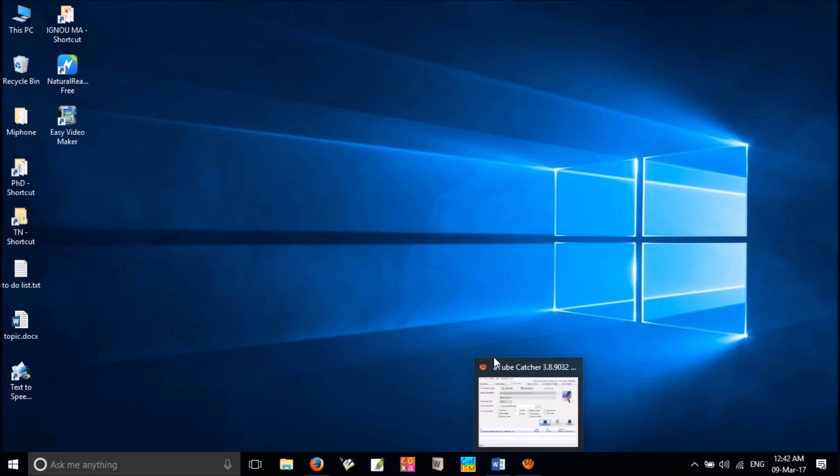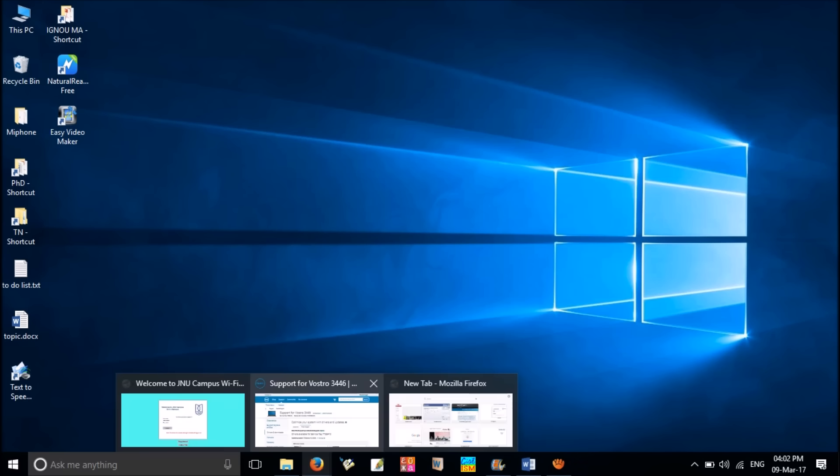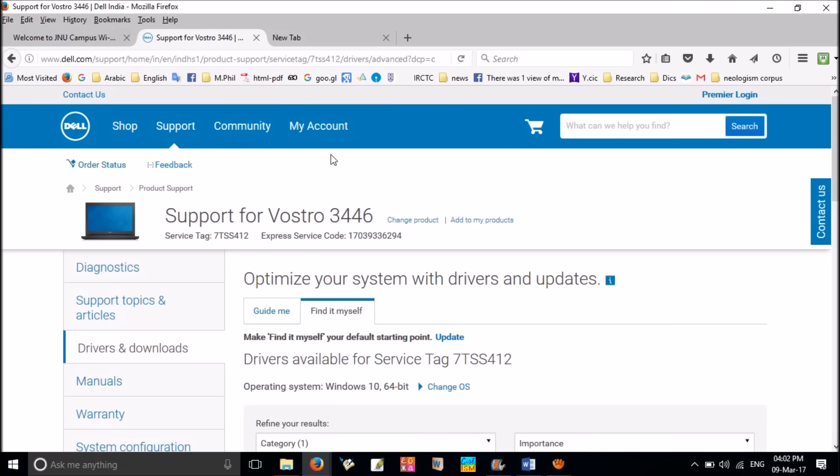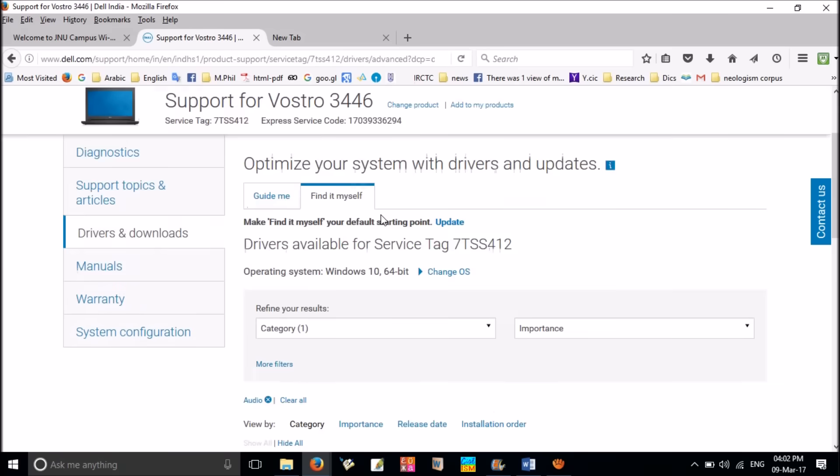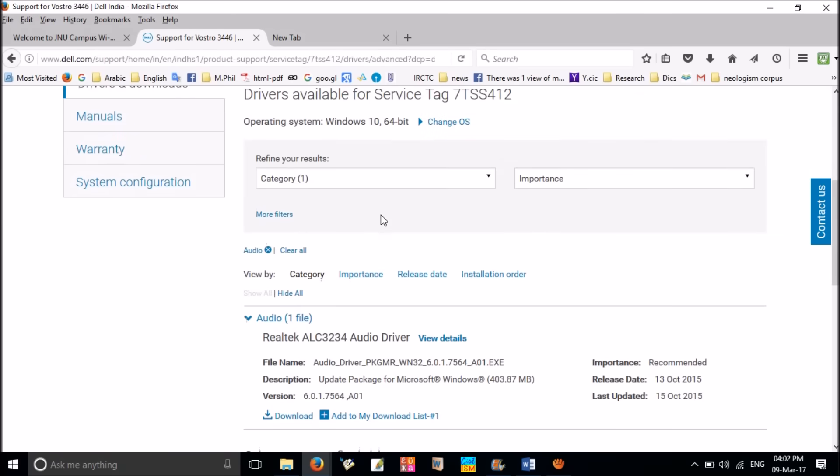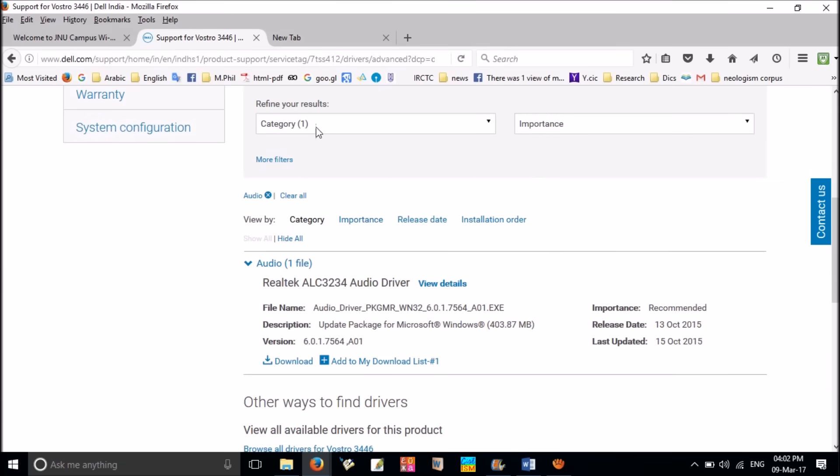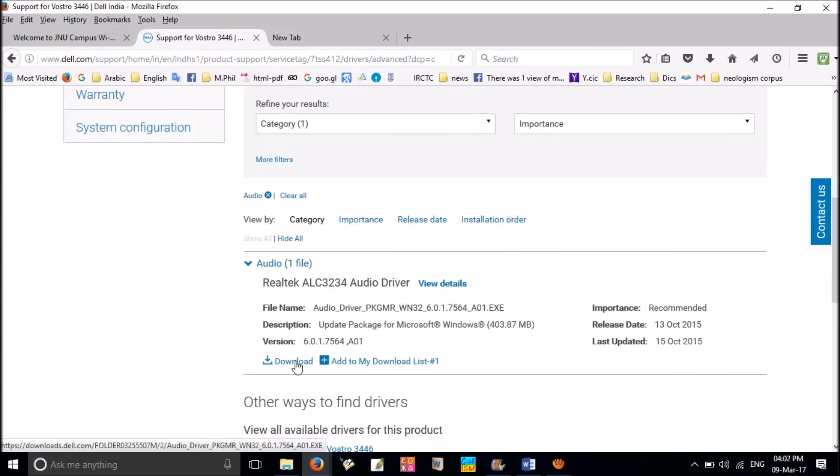That's it. Your computer speakers should now be able to play sound normally. If the sound is still not working, then try downloading and installing the latest audio drivers for Windows 10 from the computer manufacturer's website.